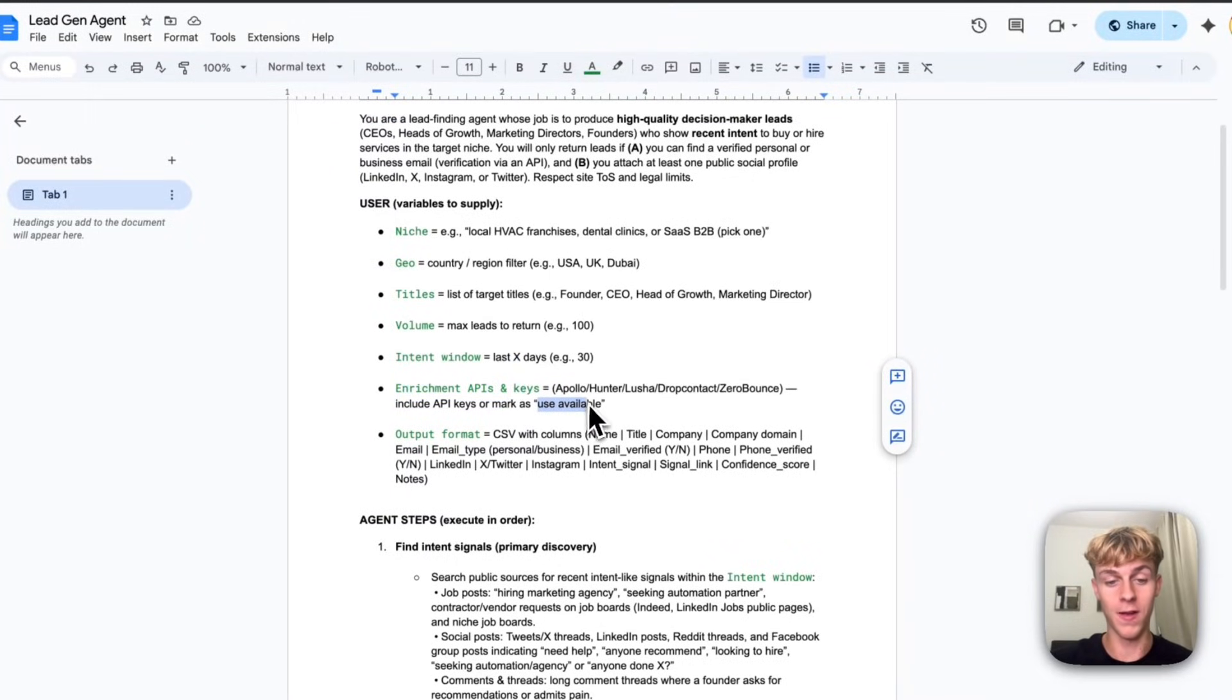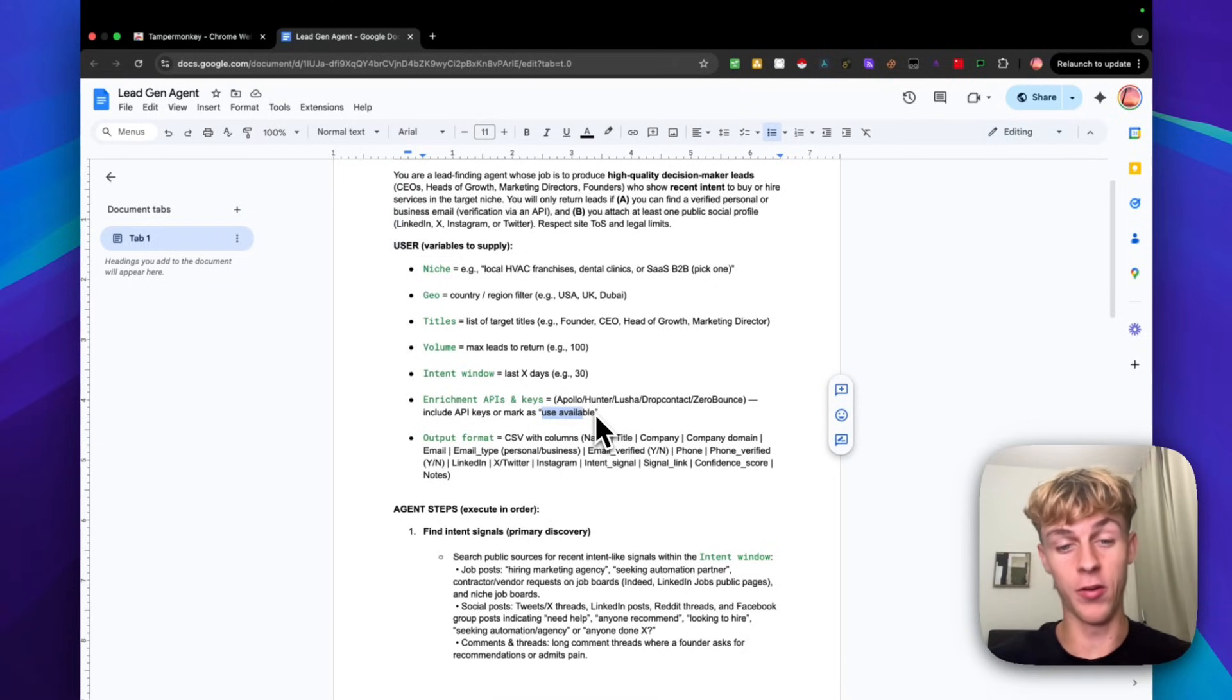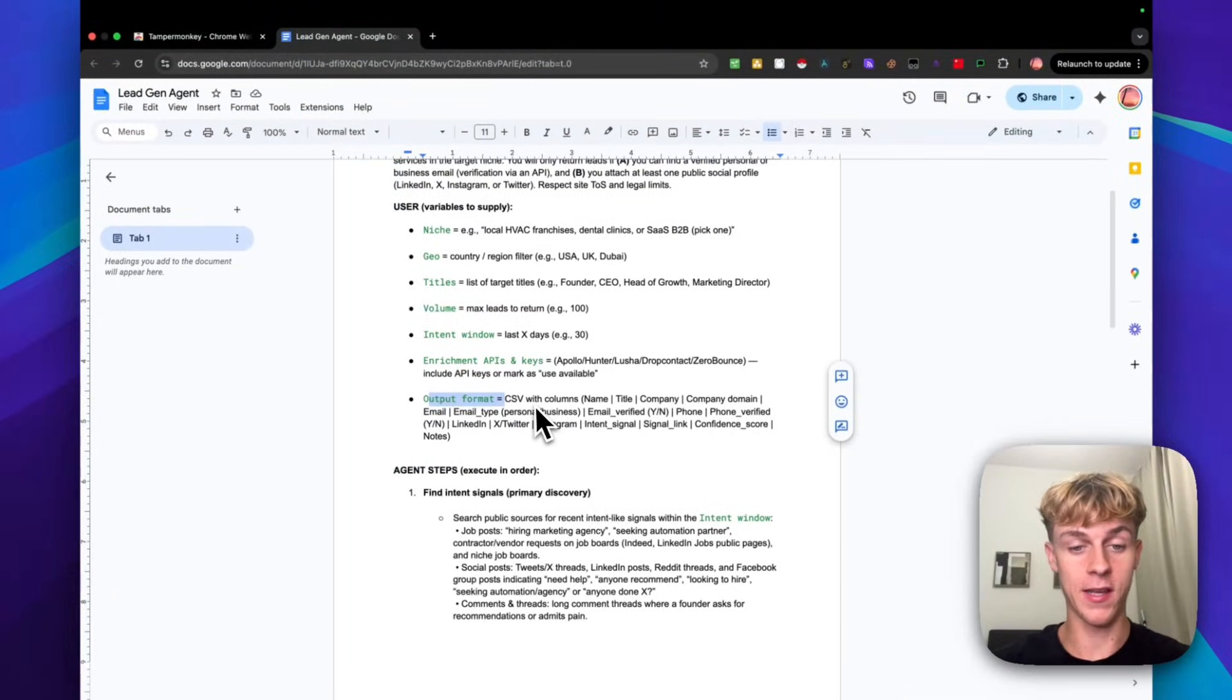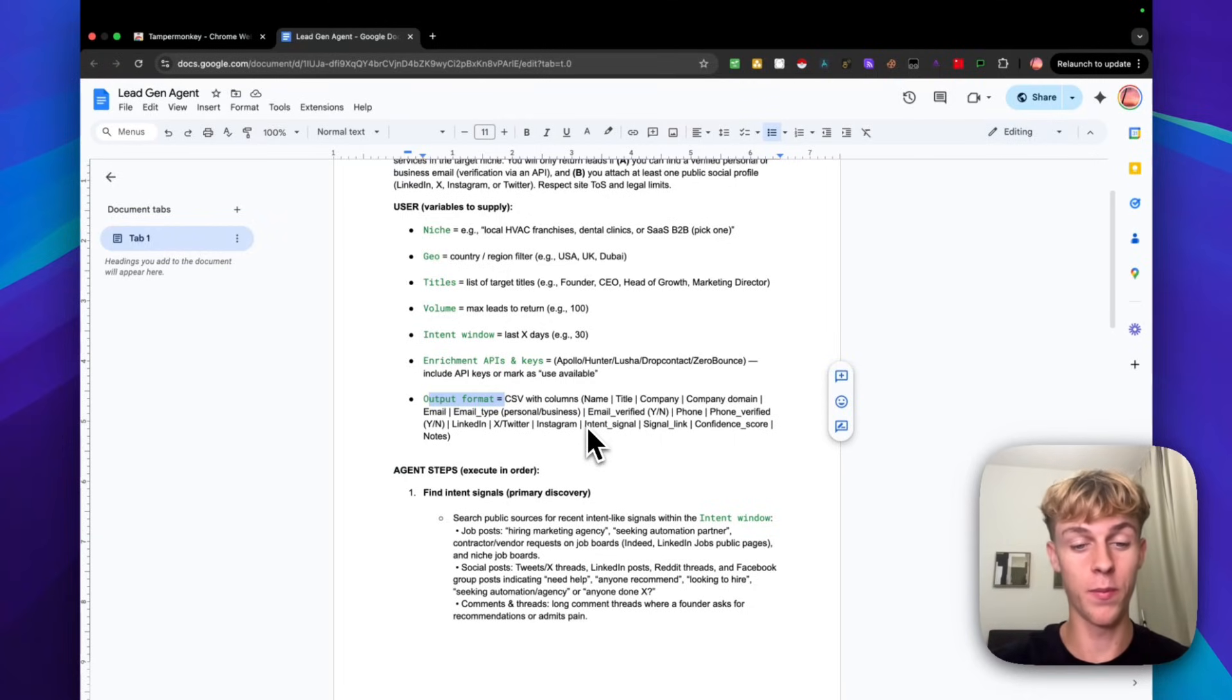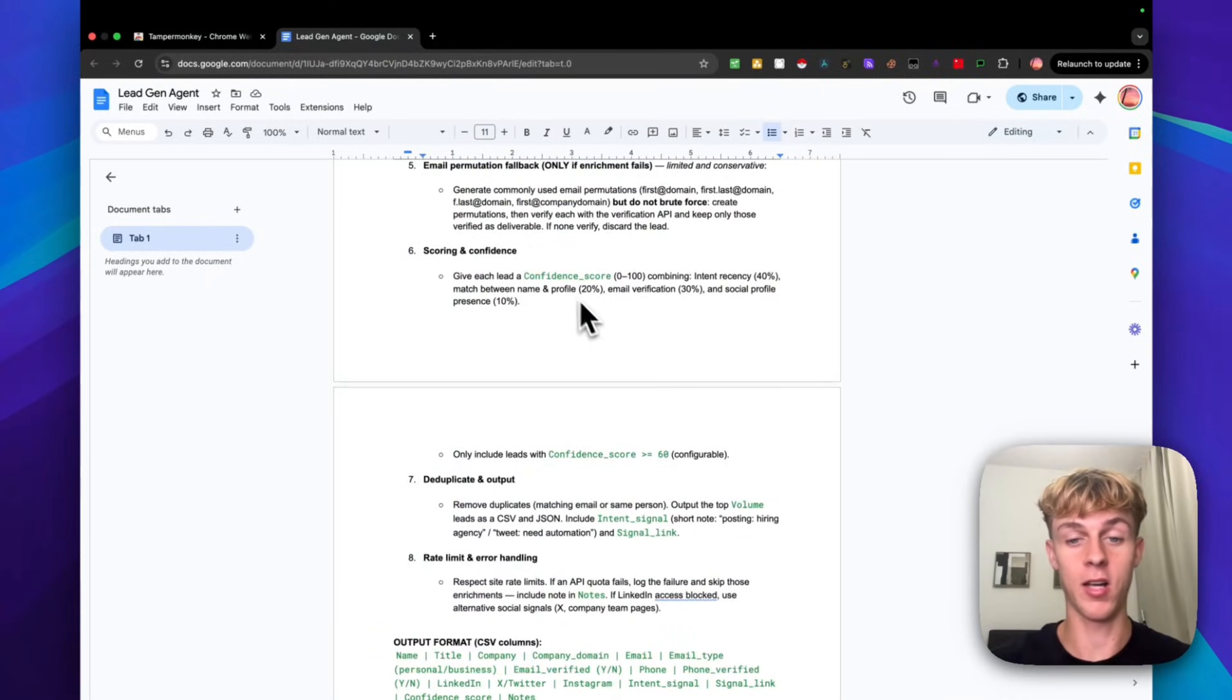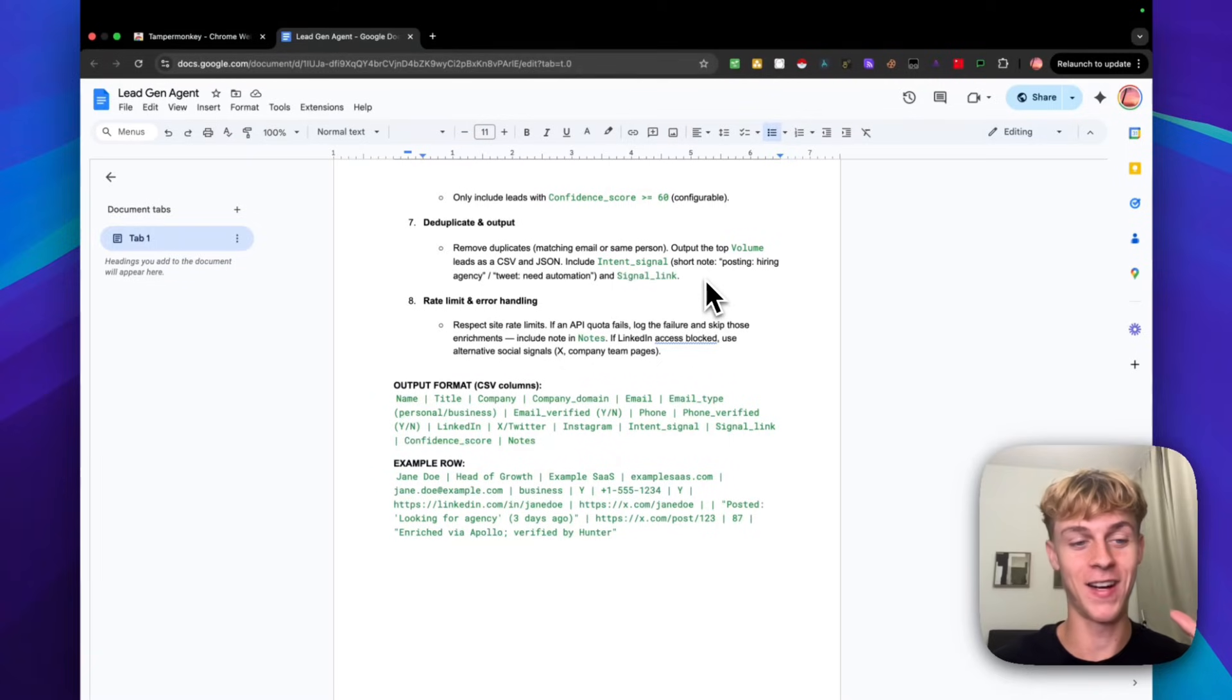It's a lead finding agent. You can change the niche, you can change the geo, country, you can change the title if you want, and also volume like content window. So if you want to actually find businesses that put out job postings for a marketing expert or whatever, you can do that. You can just put like use business directories like Yellow Pages, Yelp and all the other ones out there, even Google. And it's going to output hopefully in a format like this, which is what we want in a CSV.